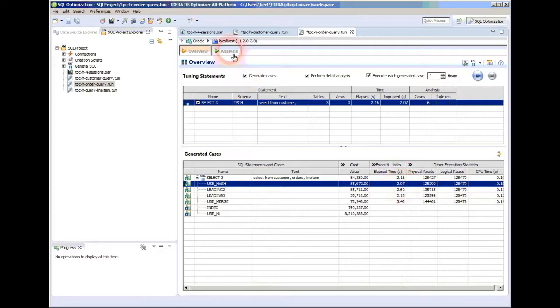But let's go over and look at the analysis. In other words, you could say, well, gee, it didn't find anything for me that's really great. OK, let's go over to the analysis.